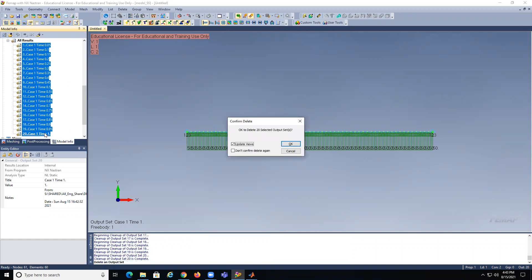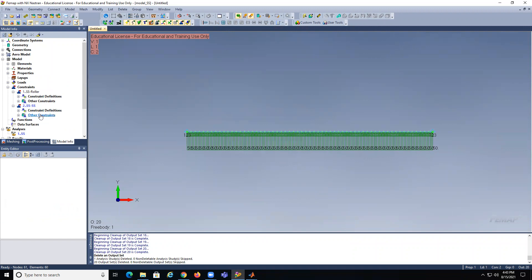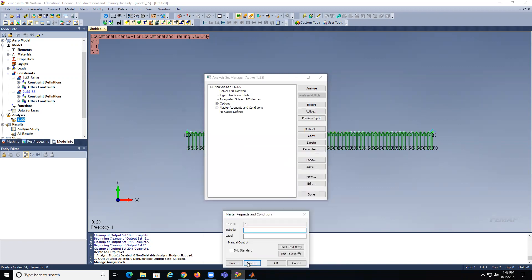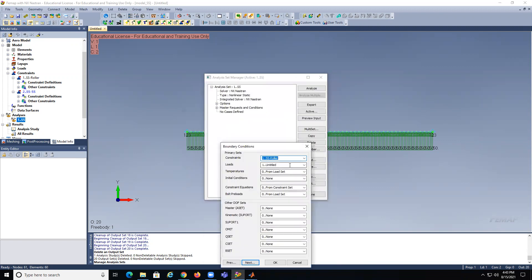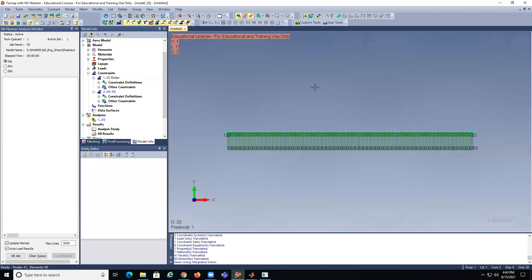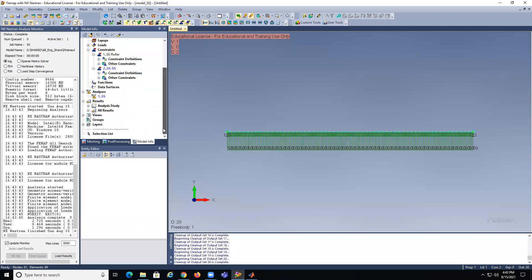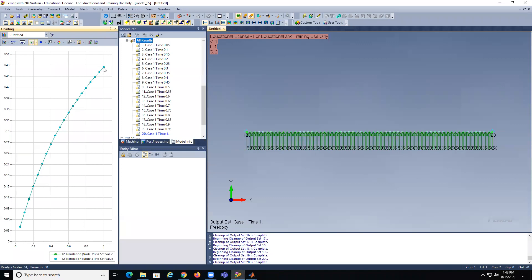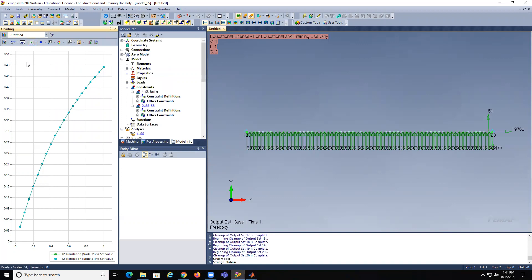I think what happened is that we did not run the appropriate one — it did not change the boundary condition. So going back into the analysis, next through the steps — you see here under condition, constraint, we have the first one of the roller, not the simply supported. So let's select the correct constraint and analyze. You'll see the difference: when you have the roller, the response is linear. Now with the simply supported, we should get something nonlinear — the answer is about between 0.45 and 0.78.